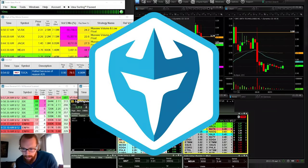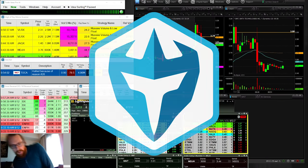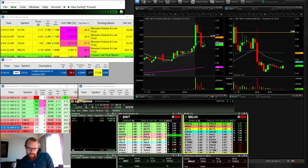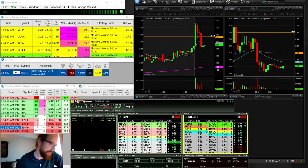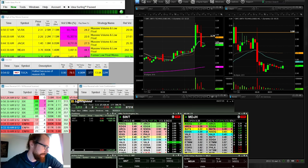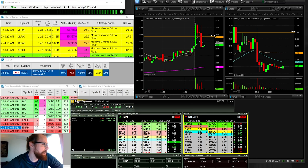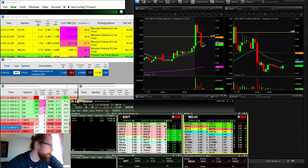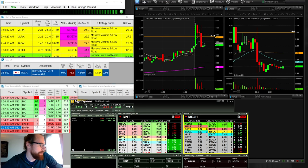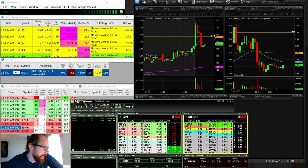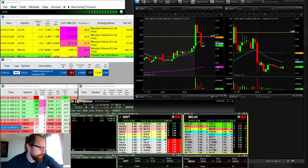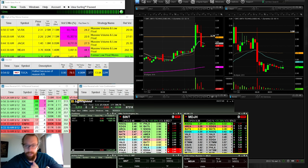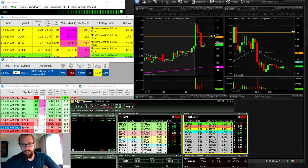All right, everyone. So we're going to go ahead and break down the stocks from today. Midday recap, finishing the day back in the green up $3,213.41 on two stocks: MDJH, which was tough, and SINT, which was also tough.